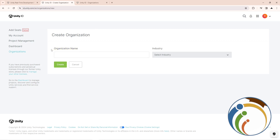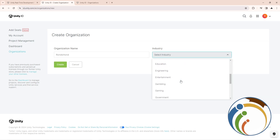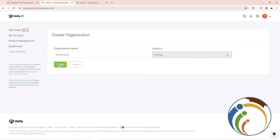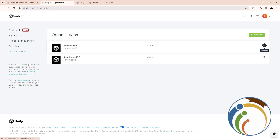So when you create and add an organization, enter a name — for example a test name — then click on 'Create'. You can also choose an industry, like gaming for example. After you do that, it will be added to your account and you will be added as a member. That is all for today's video.